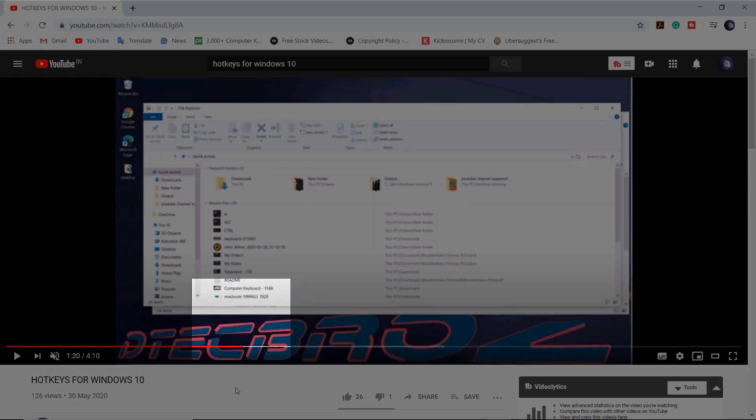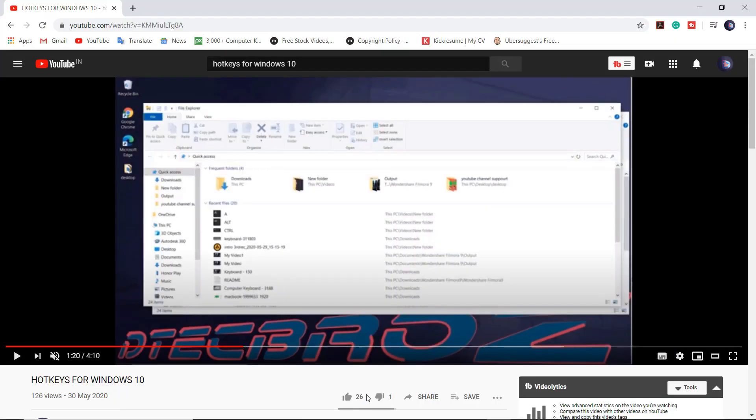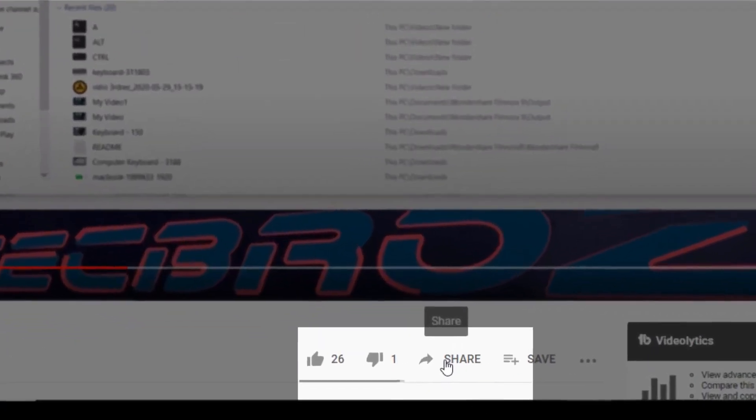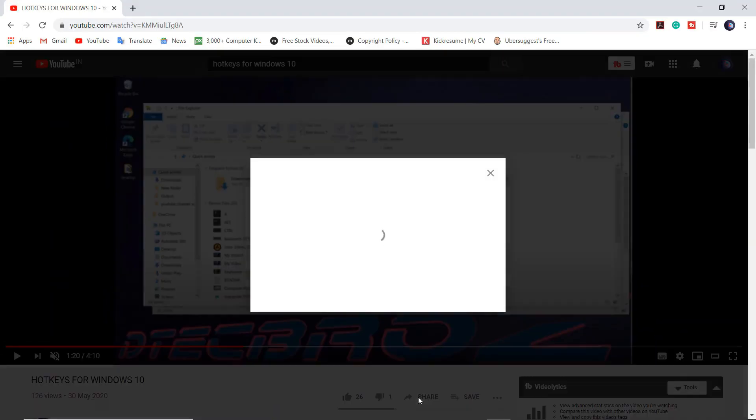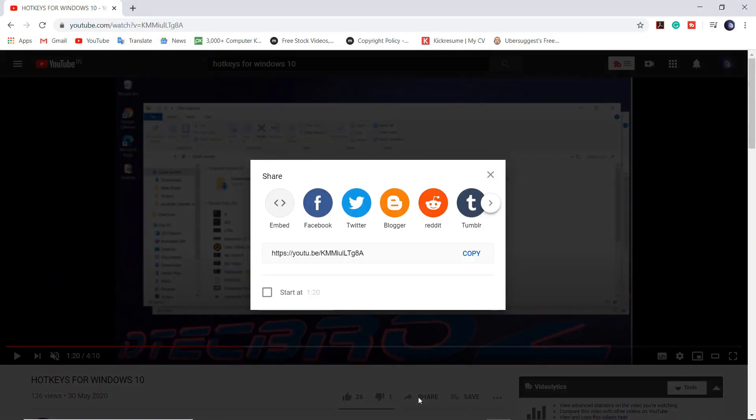You can actually share the video from a specific time. For that, click share, then select start at option. It will show you the time at which you have paused the video.